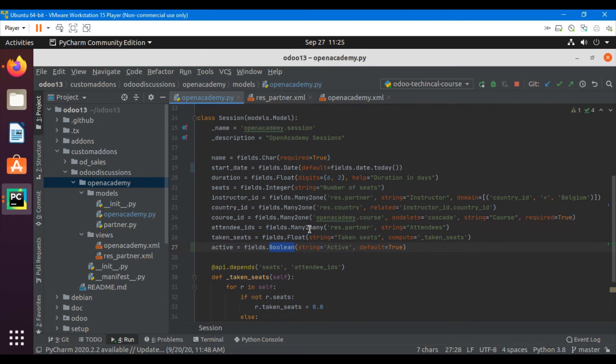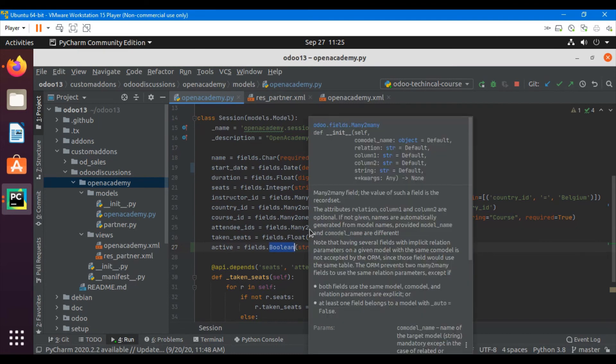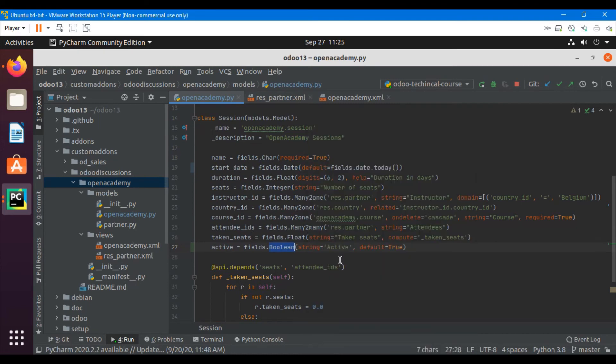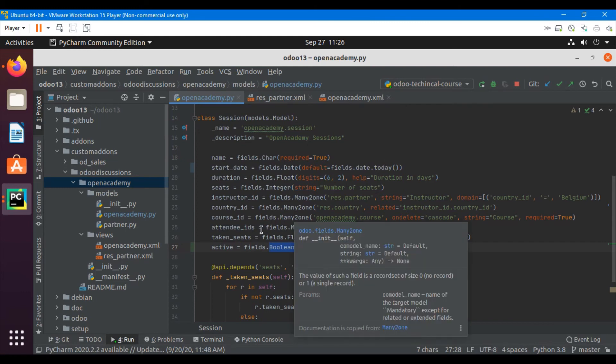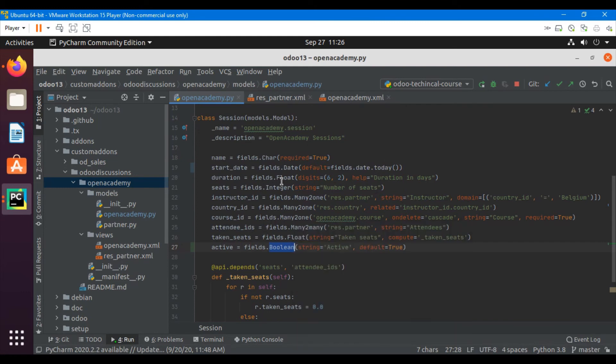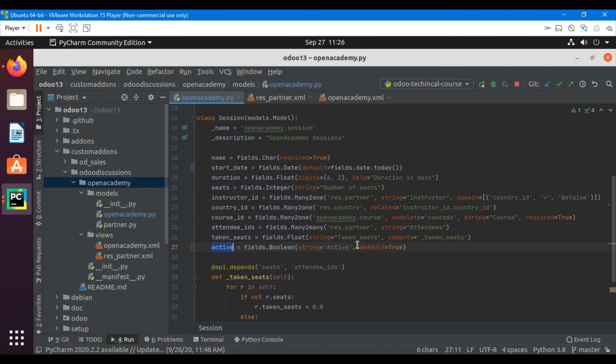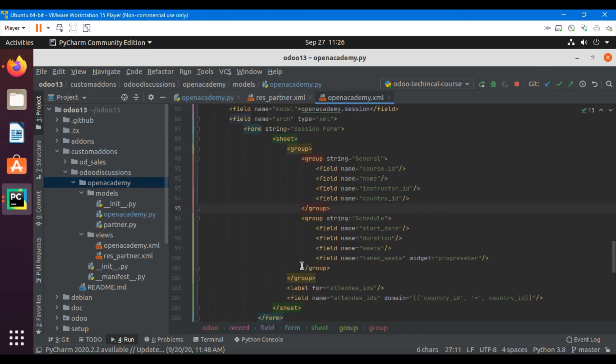If it is a many-to-one, you can add the ID for that as a default value. If it's a char, you can add the string value as a default. So whatever the field type is, you will have to add the same type of default value. So let me add this field on the view also.